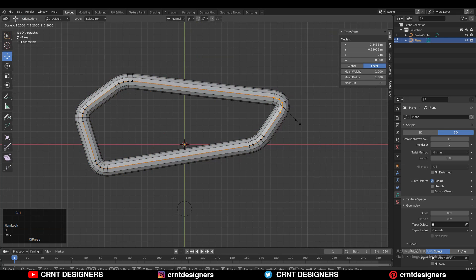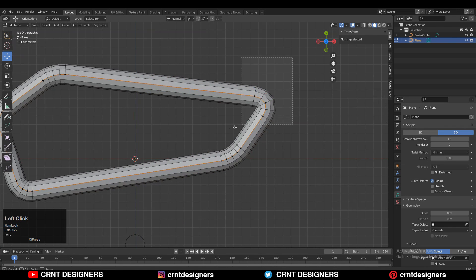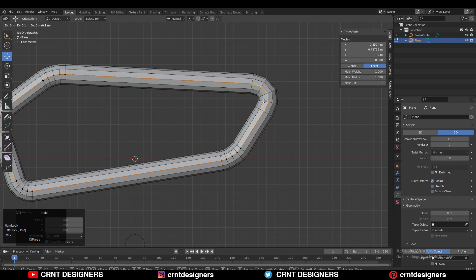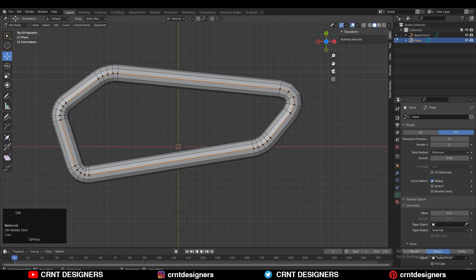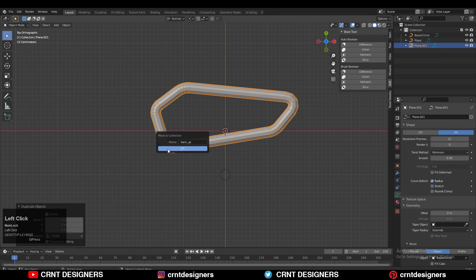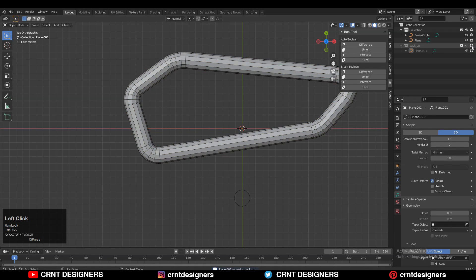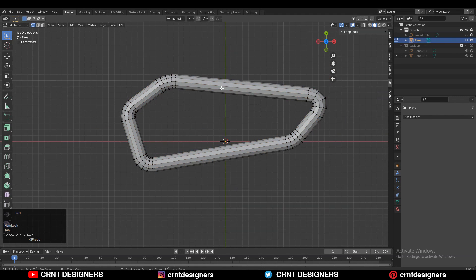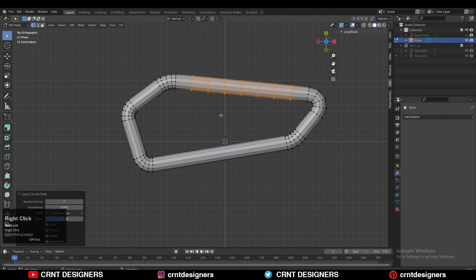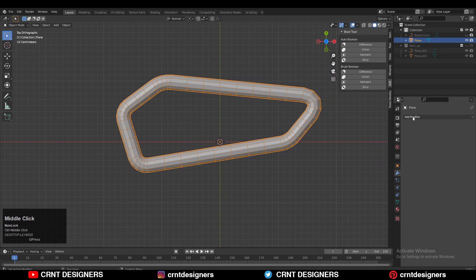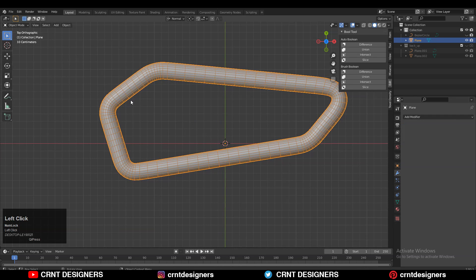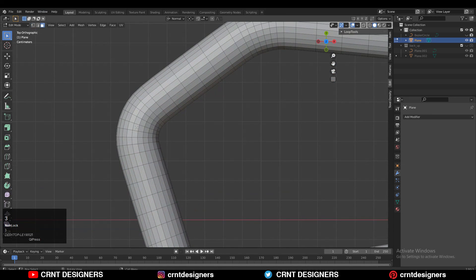After that, you need to select these vertices, then select the bounding box center, and just adjust the scale of the vertices and adjust the position to get the right form. After getting the right form, make a backup, then you can convert this to the mesh. Go to edit mode, add a few loop cuts on the model, then add the subdivision surface modifier and apply that modifier with one viewport level. Now you can see we got more geometry on the model.